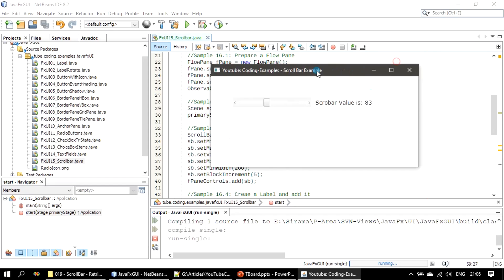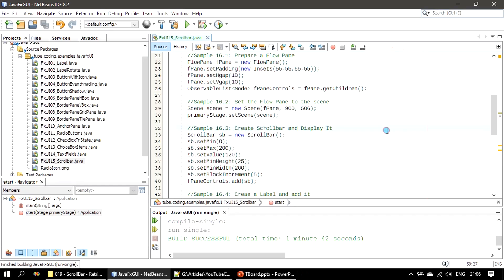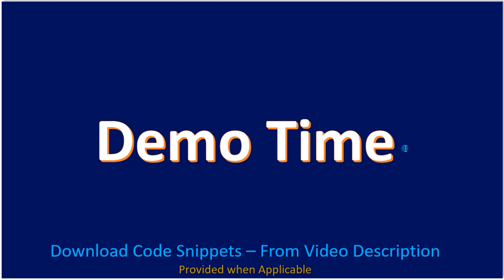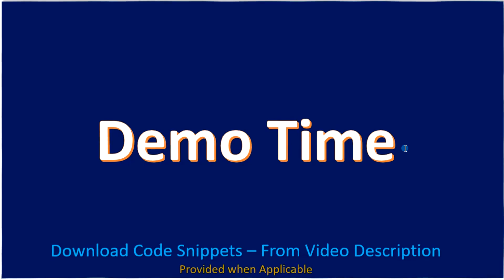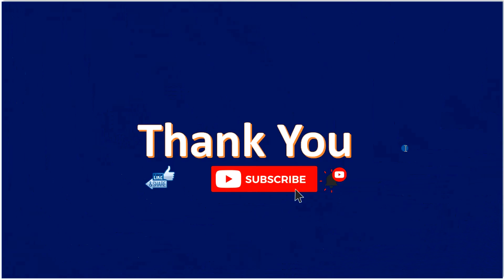All right, that's all for this example. Thank you for watching, bye!